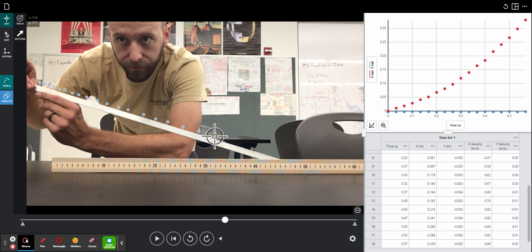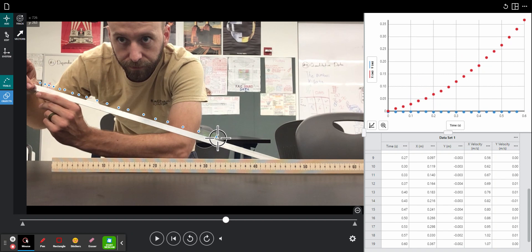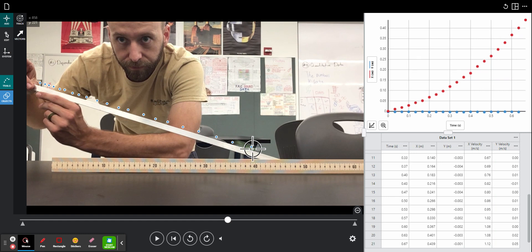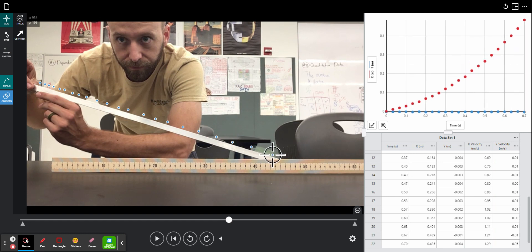The value that we want to get out of this is the actual number telling us the acceleration value of the marble. So here we go. One more point. And there we go.